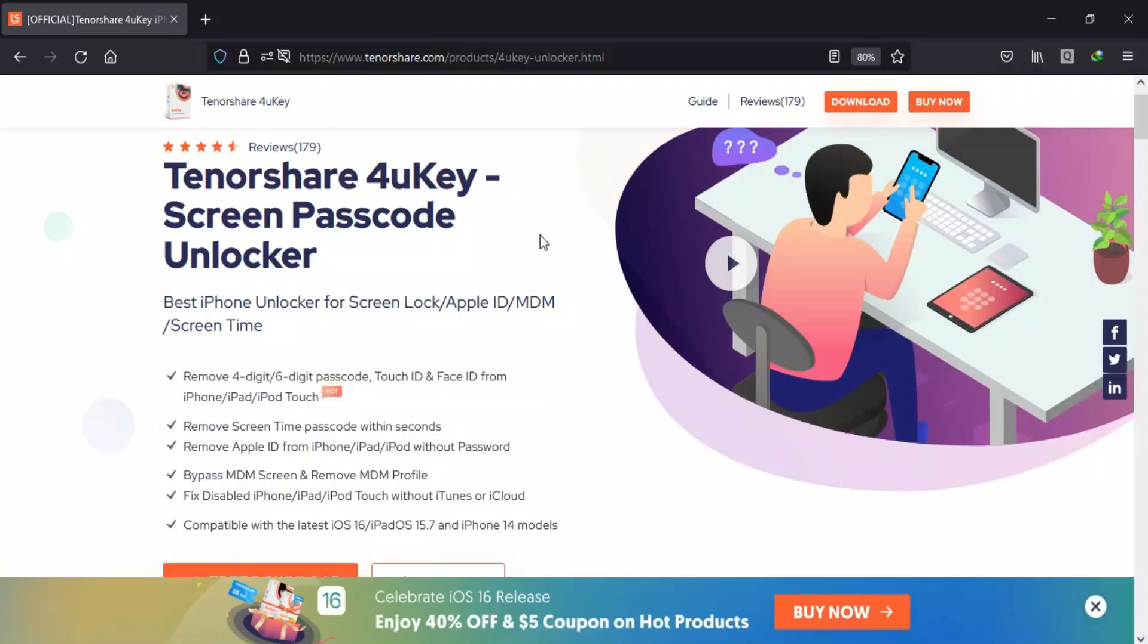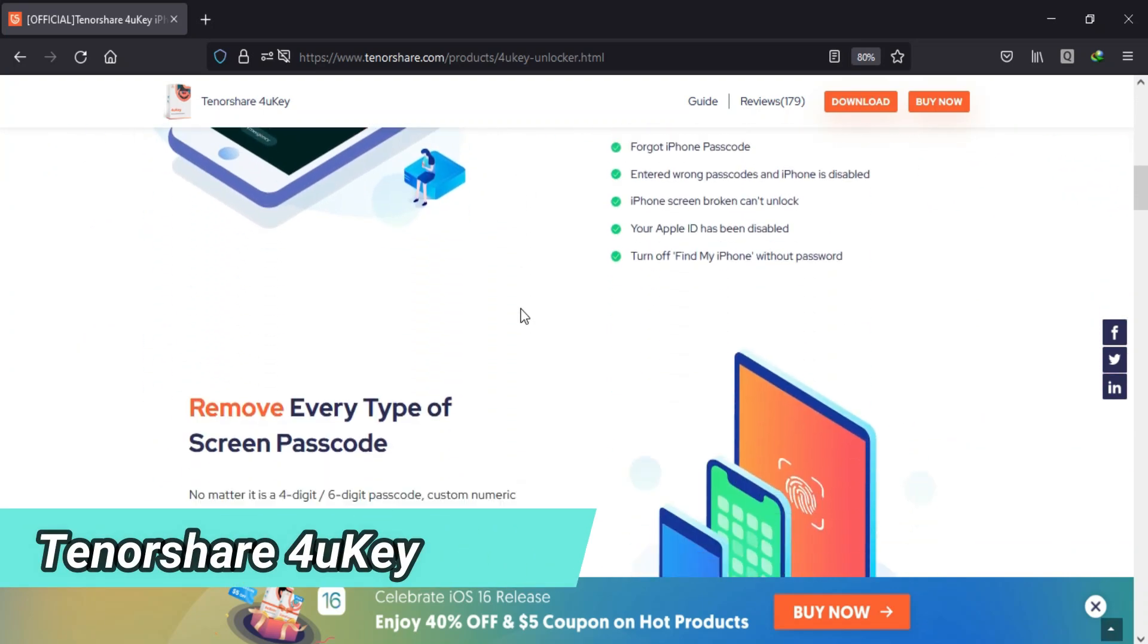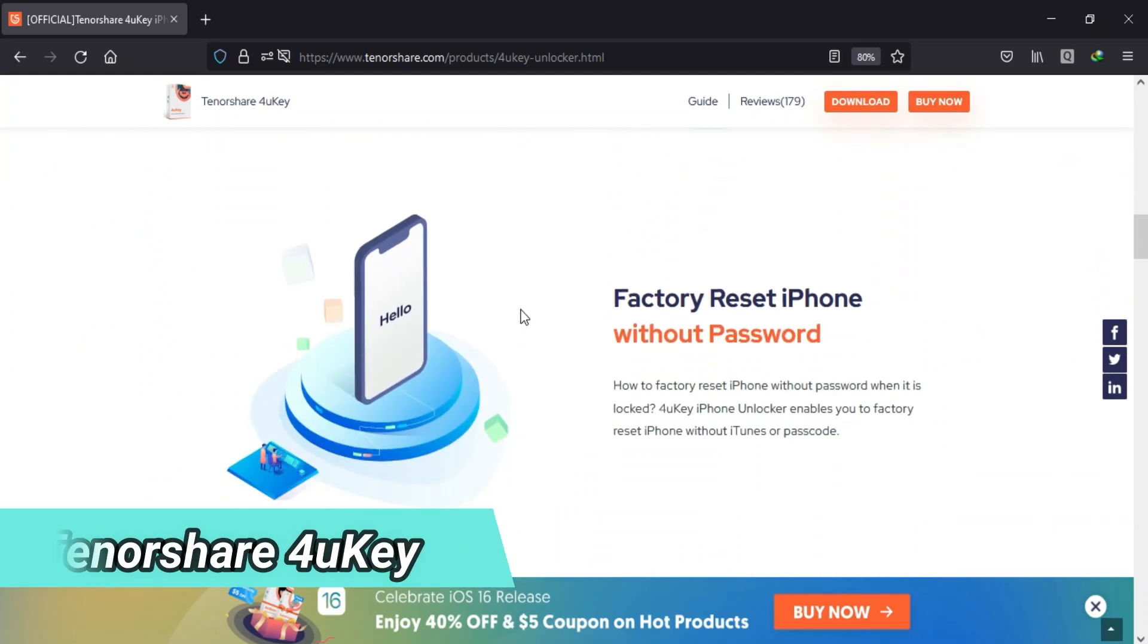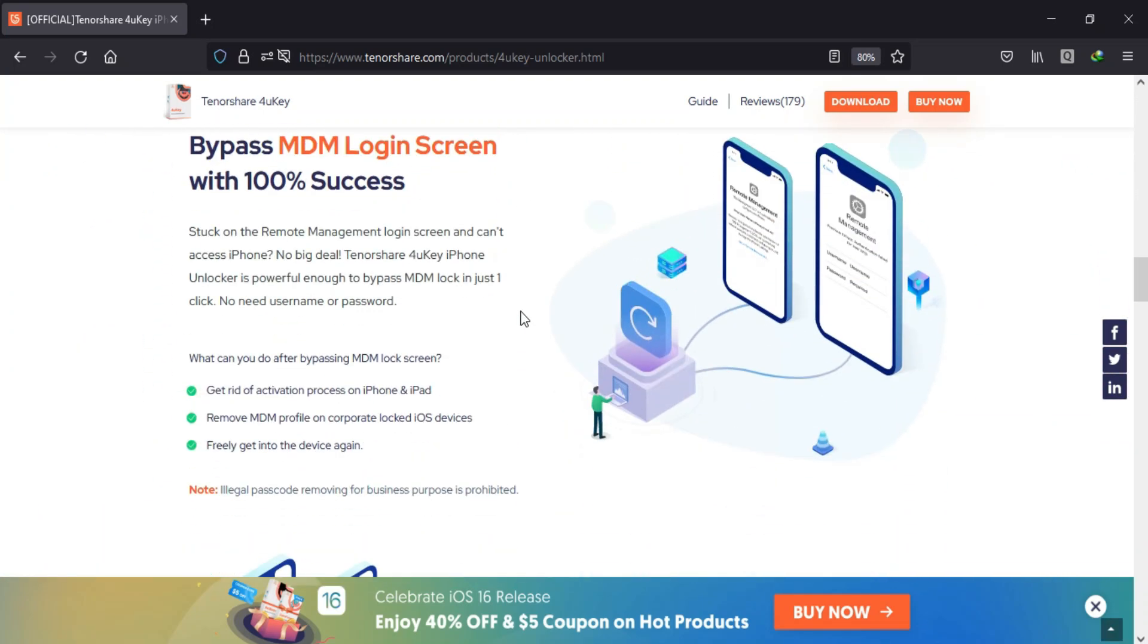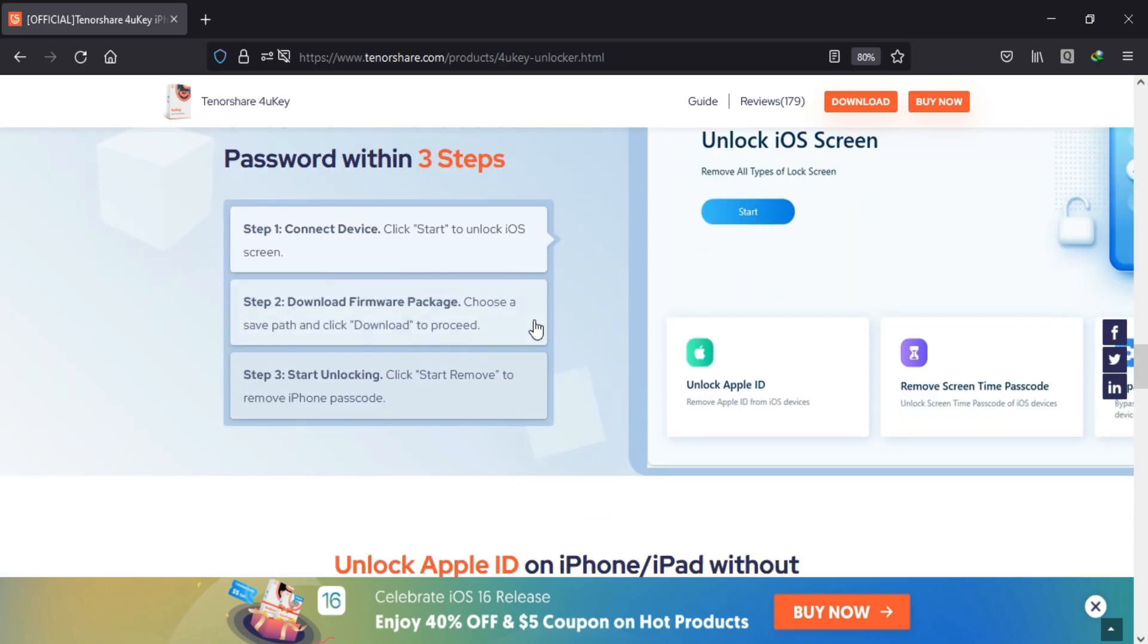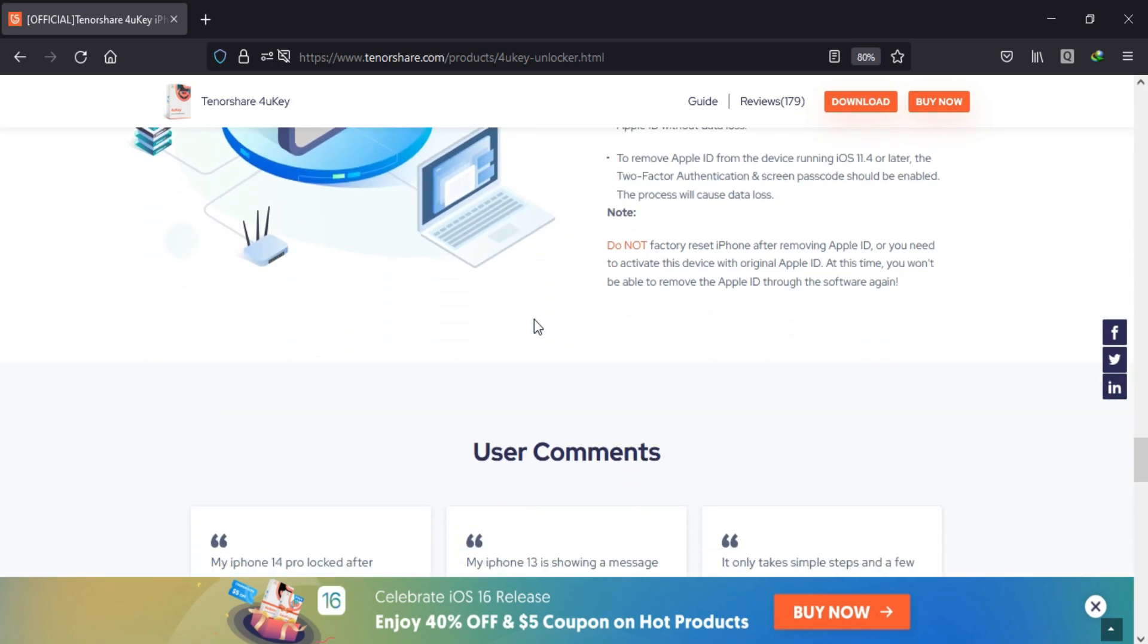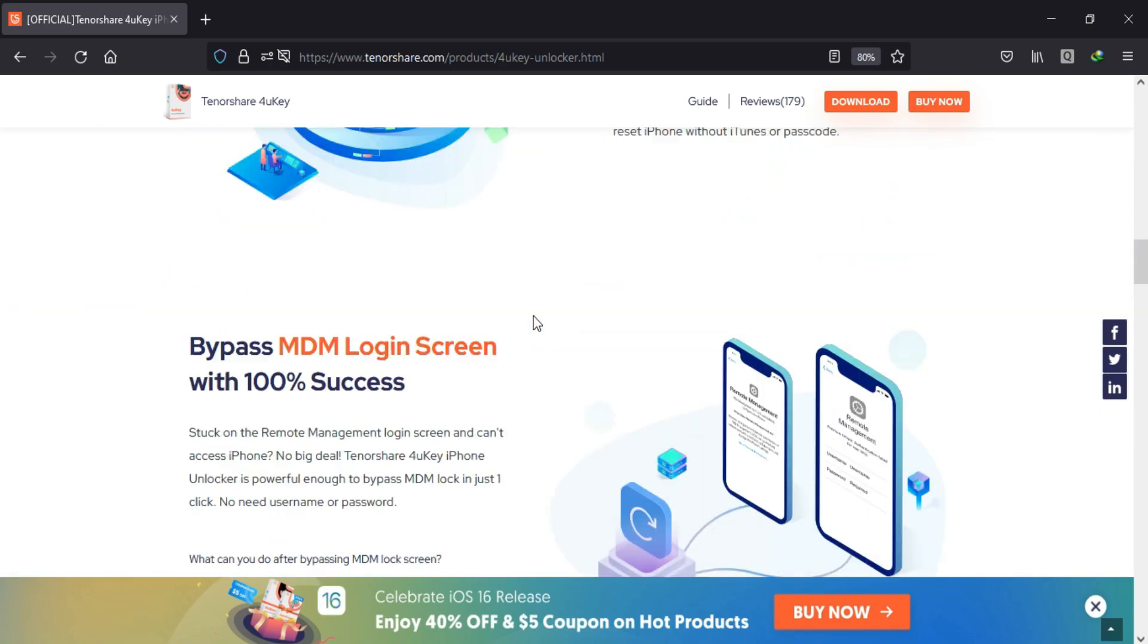Before I cover today's topic, I'd like to tell you about a tool called Tenorshare 4uKey. This tool can easily fix your iOS screen lock issues, MDM unlock, unlock screen time passcode, and many more things.